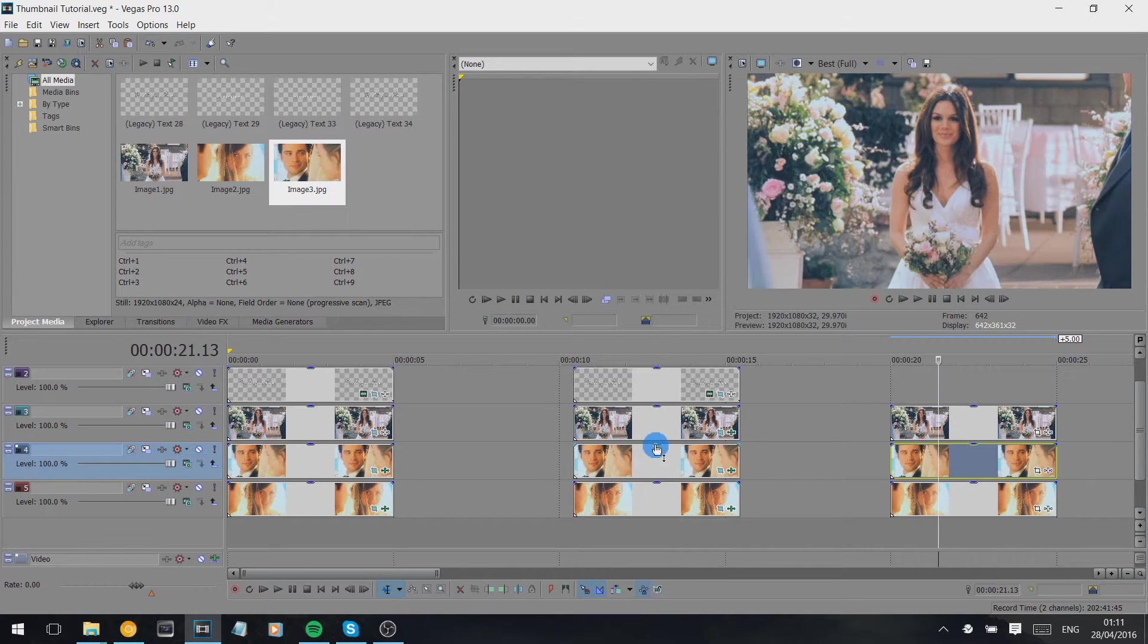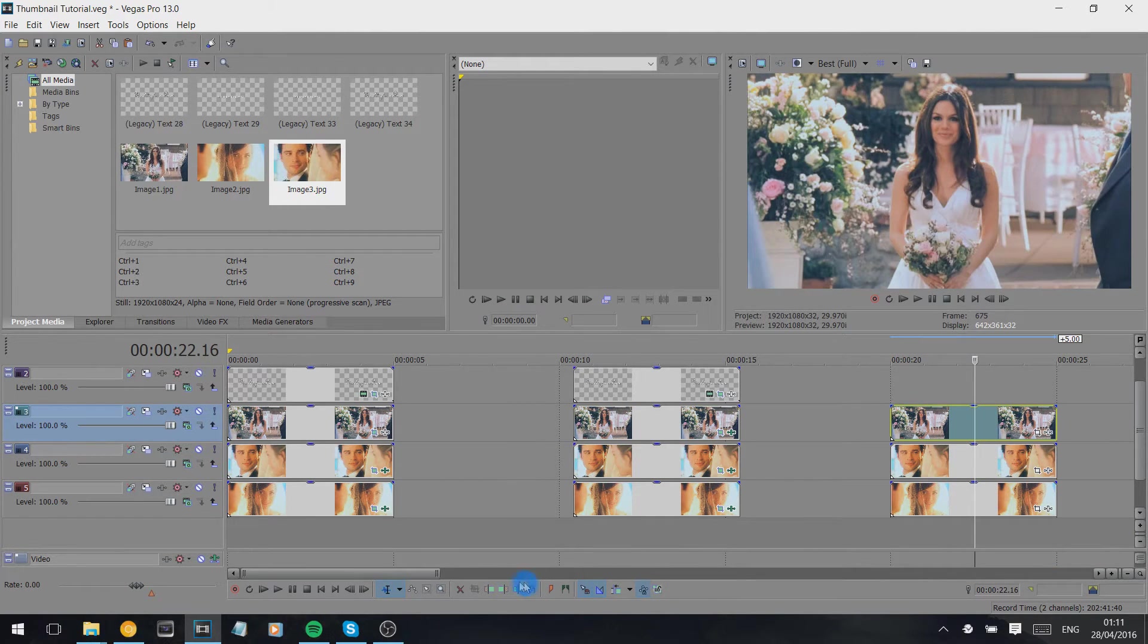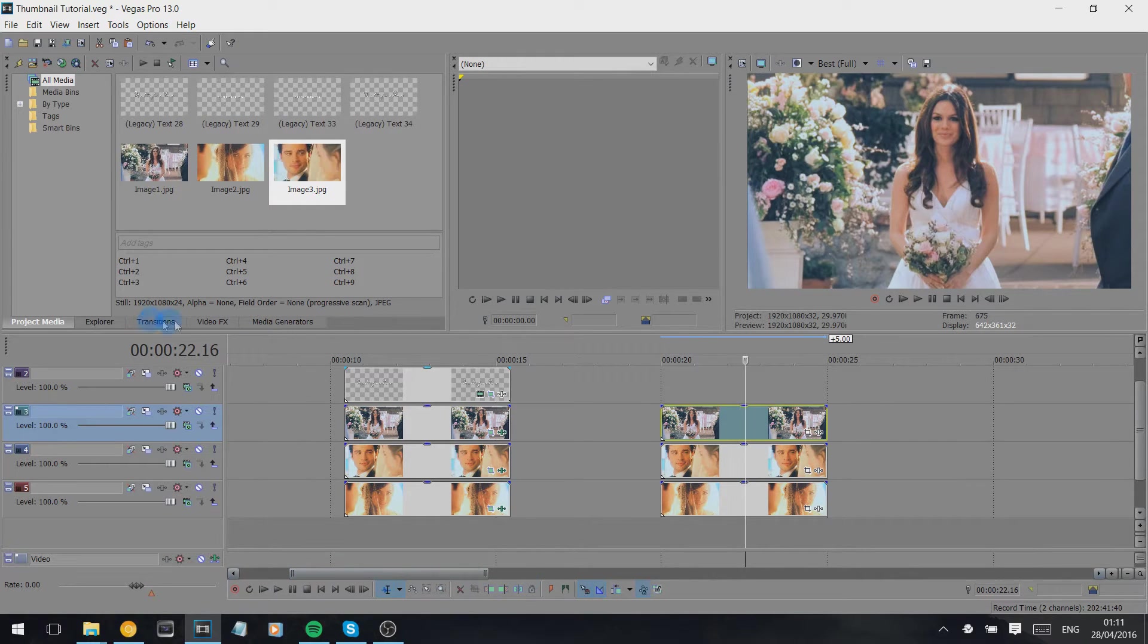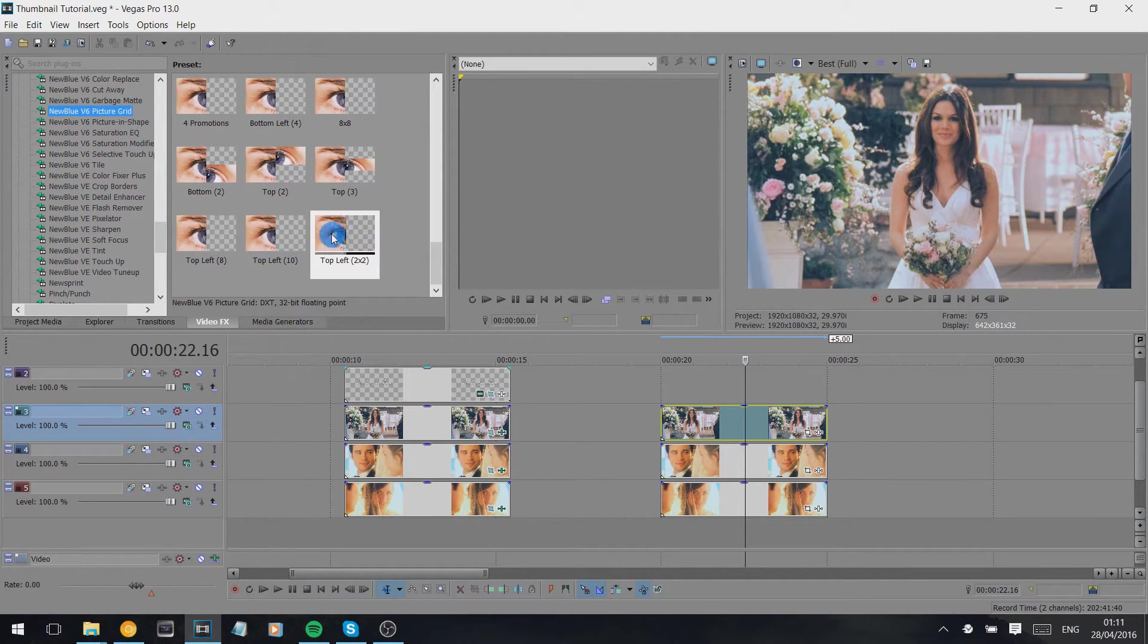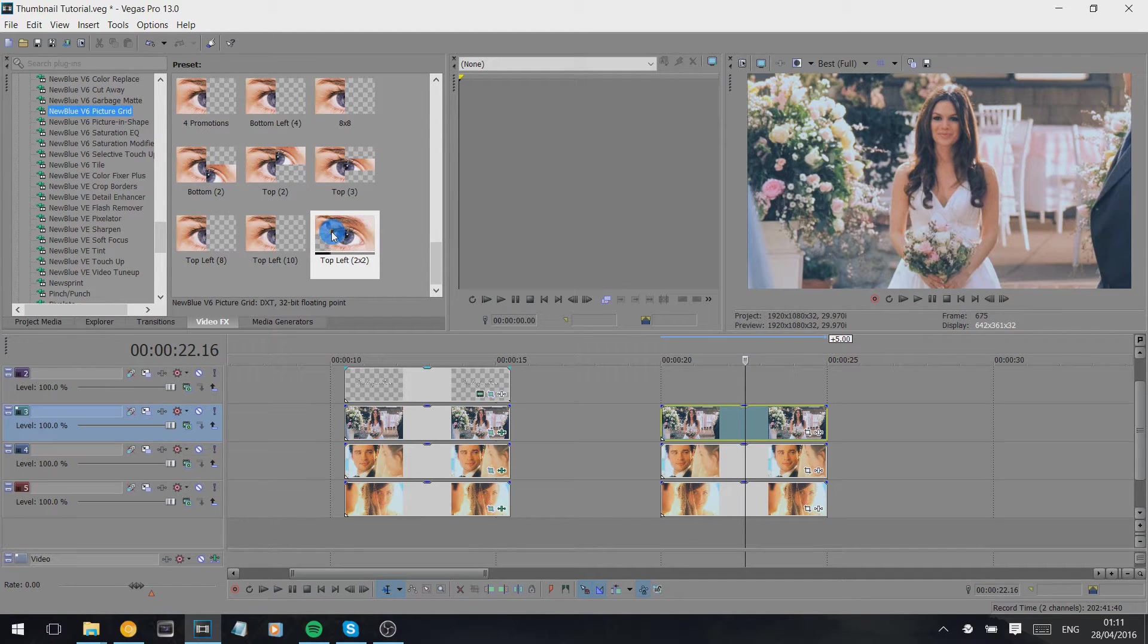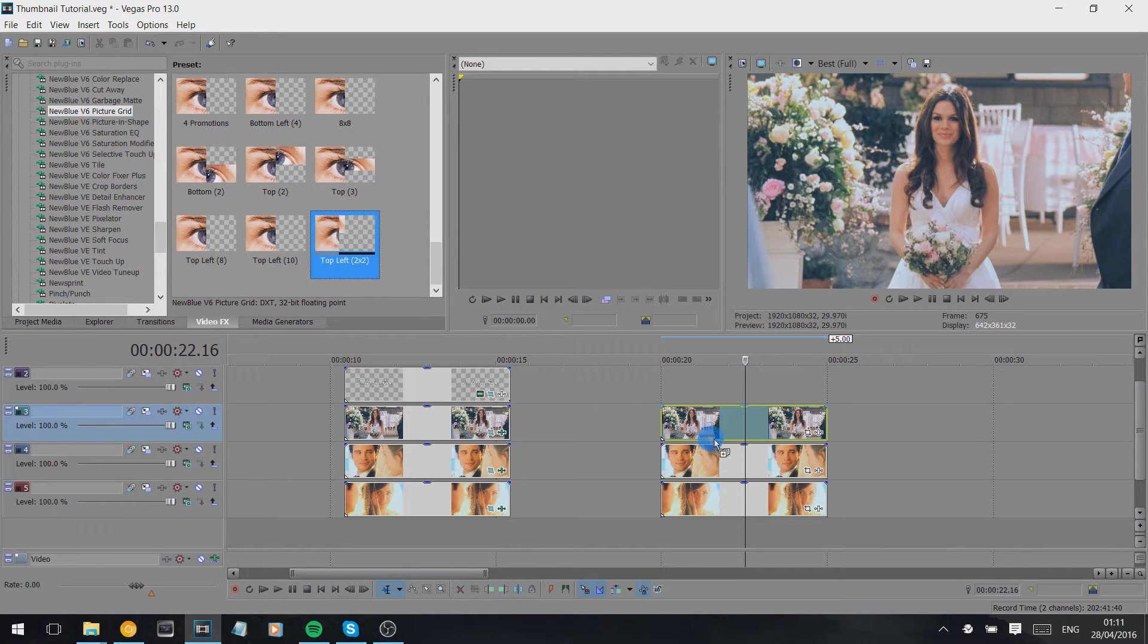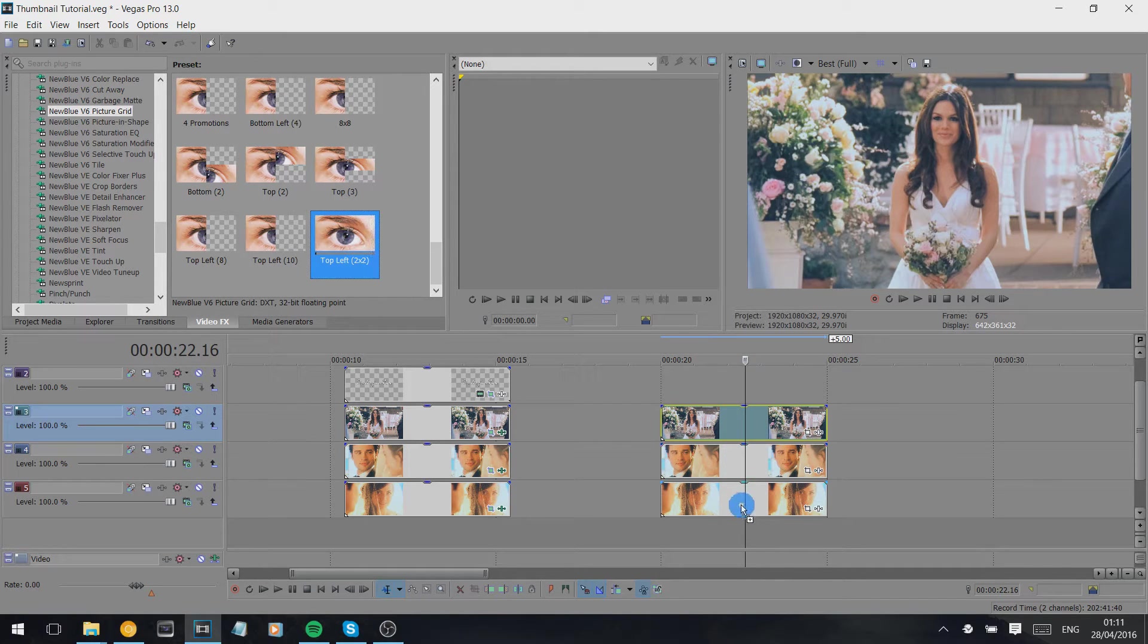Now for this one here we're going to use the effect New Blue Picture Grid. I'm sure you can recreate this with cookie cutter, but for ease I'm going to use picture grid because that's what I always use. Basically I've got my settings preset so I'm just going to quickly show you.